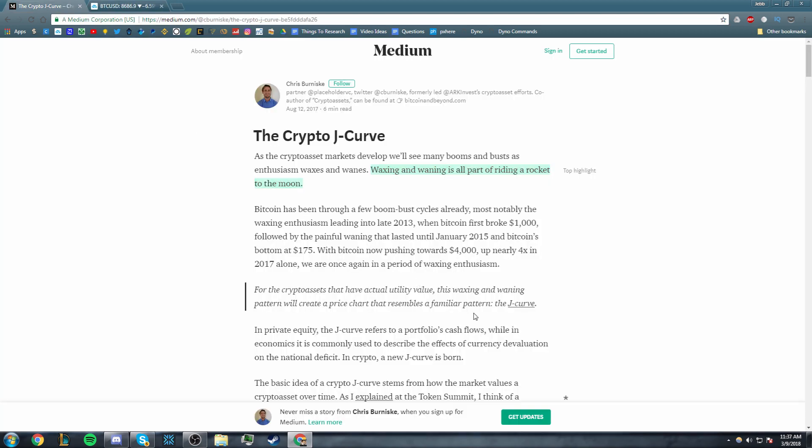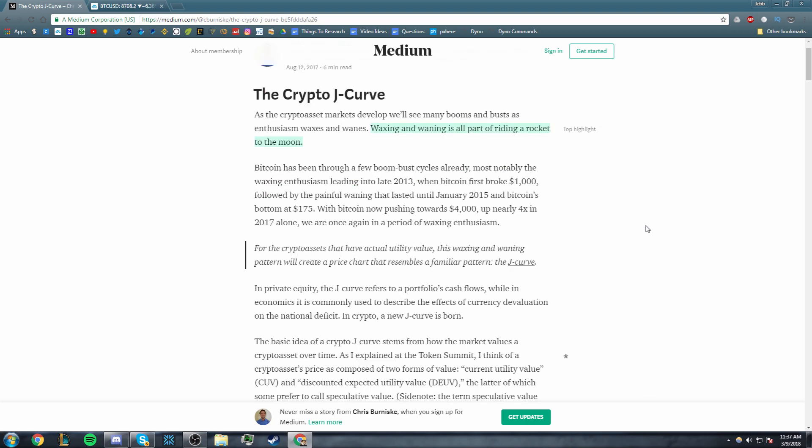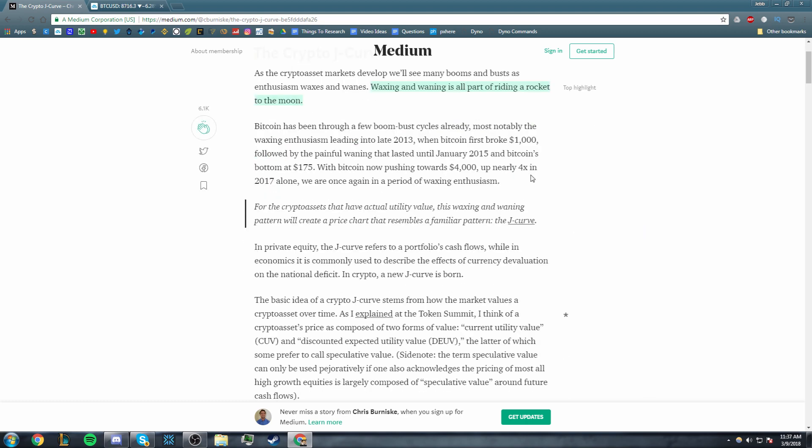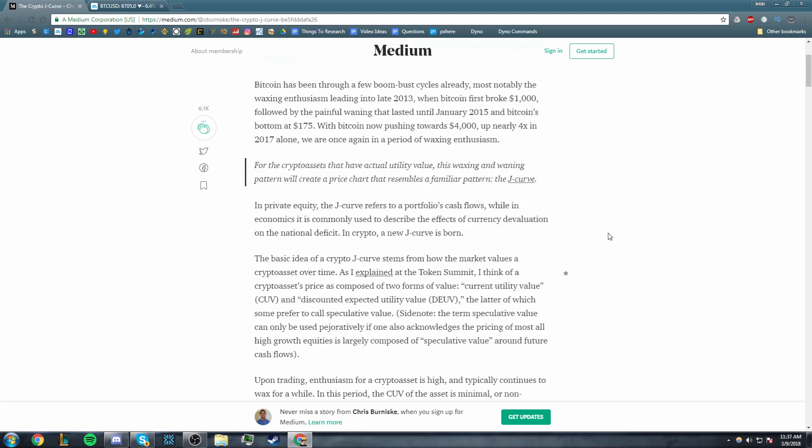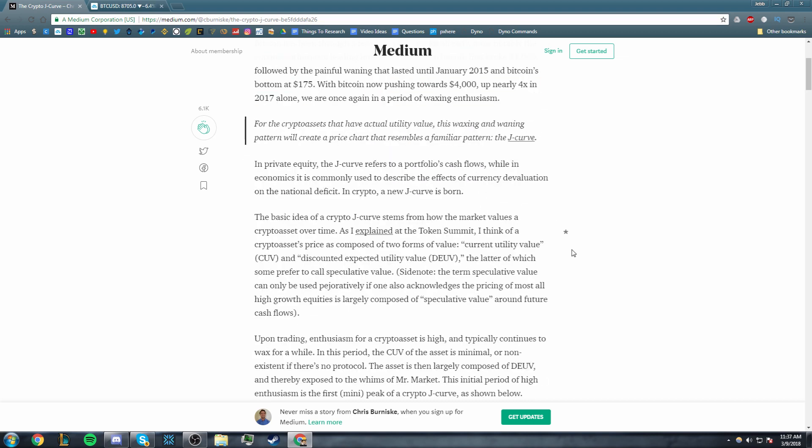But what he's talking about is this massive run-up we had at the very end of 2013, and we pulled back all the way to $175, down to like $166 even right here. So that's what they're talking about. Bitcoin's bottom at $175. With Bitcoin pushing now towards $4,000, this article was written on the 12th of August in 2017, so the numbers are a bit outdated but the principles are still very applicable.